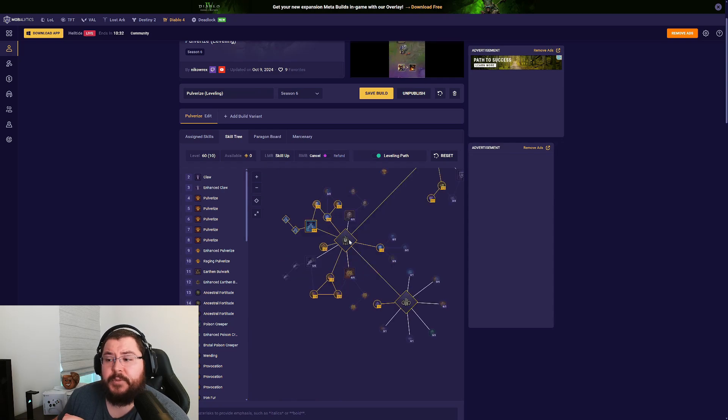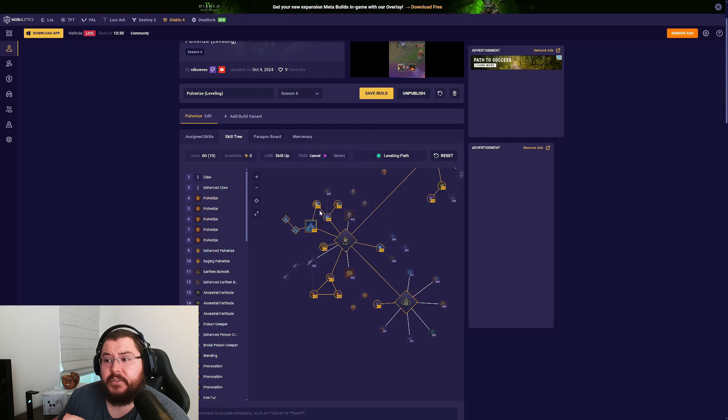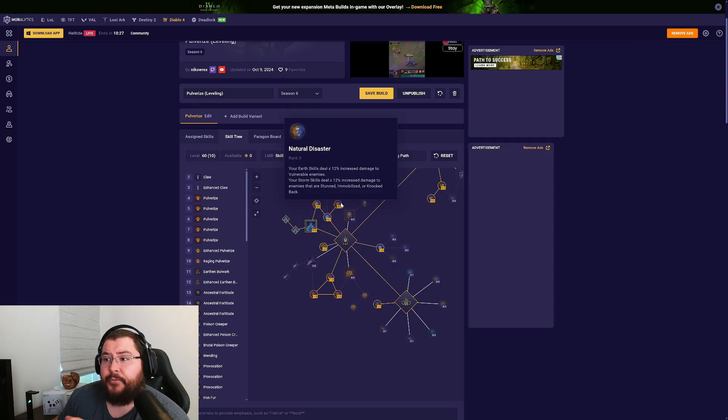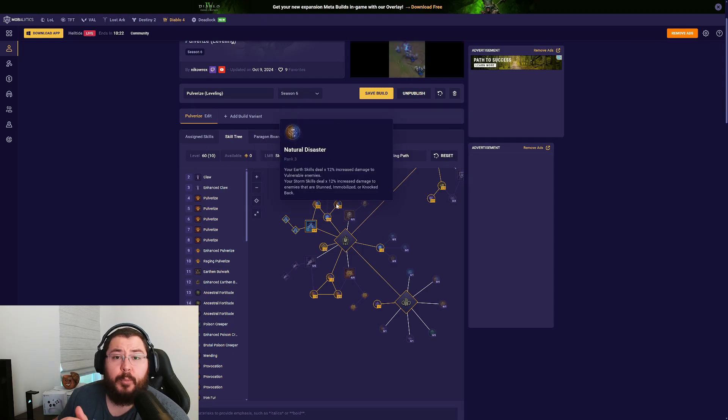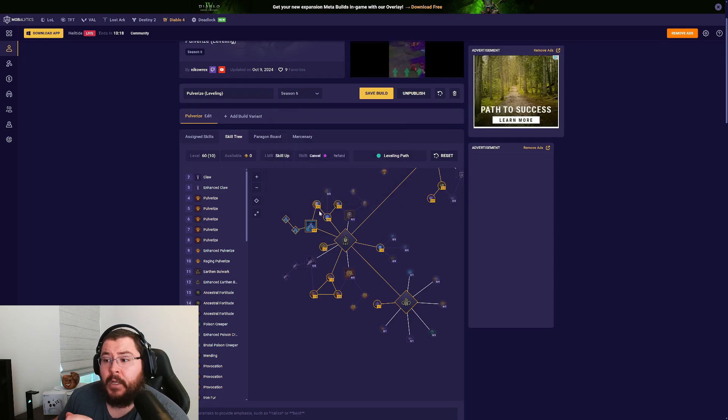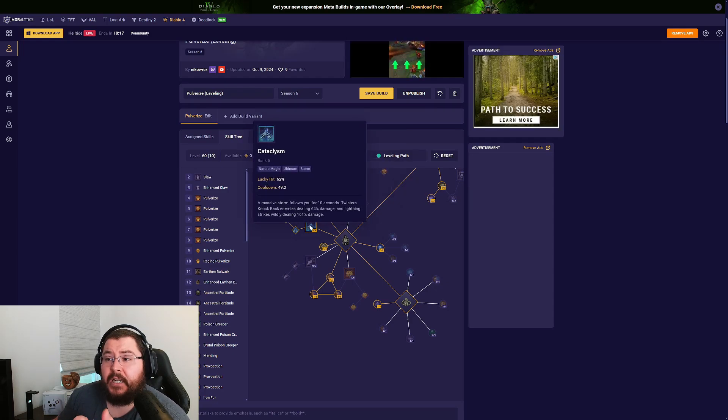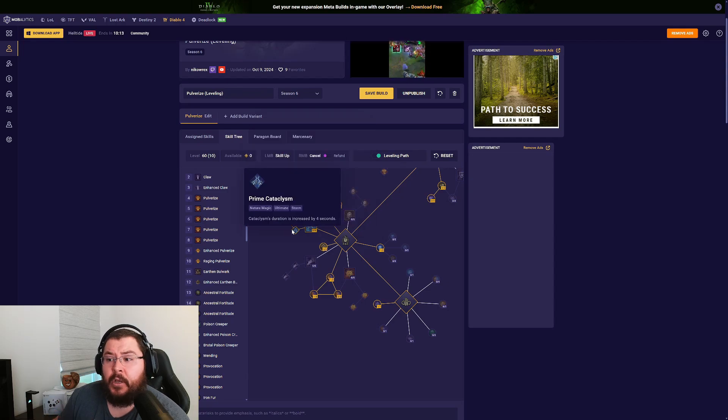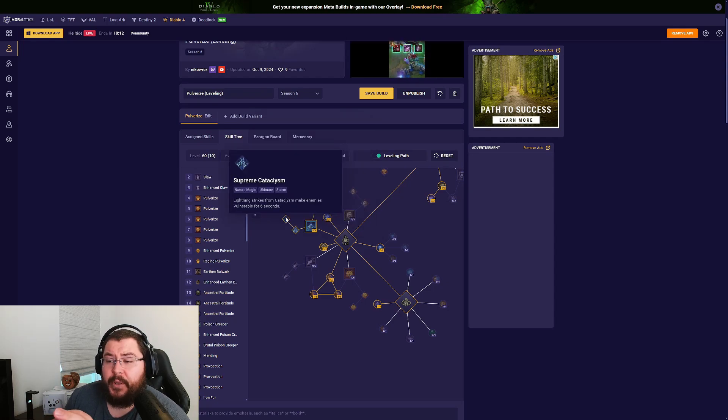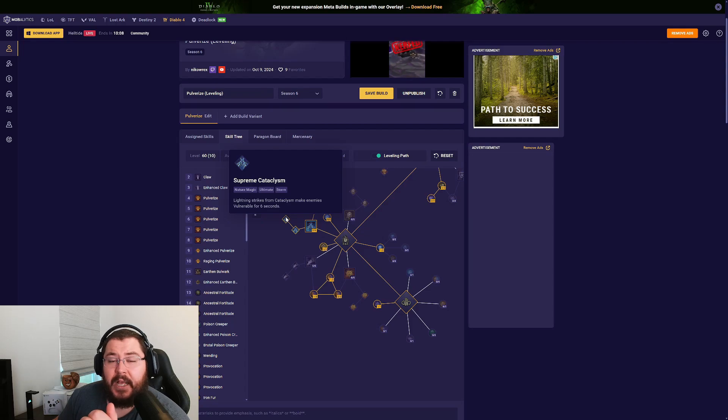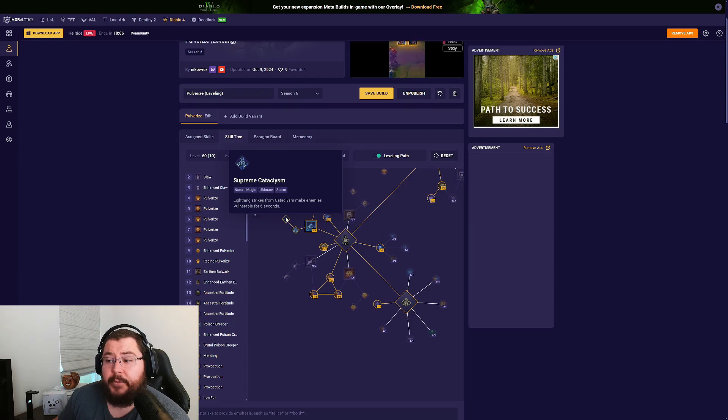For our Ultimate skill tree we go three points Defiance, three points Circle of Life for that added healing, and three points Natural Disaster because we'll be getting some consistent vulnerability when we have our Cataclysm up. For our Cataclysm we go five points Cataclysm for the cooldown and a little bit of added damage. Then we're picking up Supreme Cataclysm to extend the duration of our Cataclysm as well as apply vulnerability to our enemies.